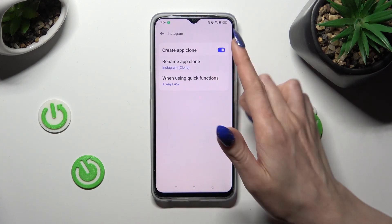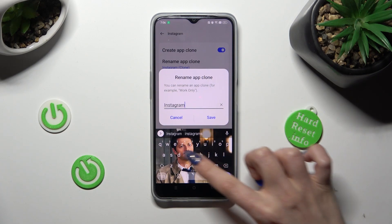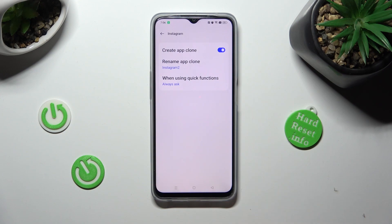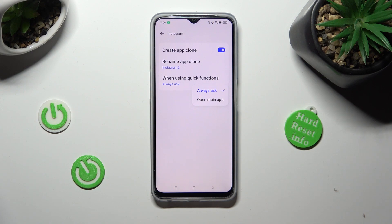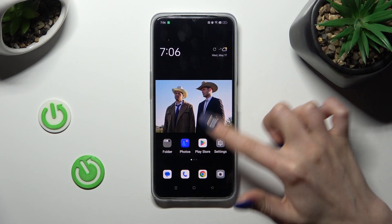You can rename your app — I will go with Instagram too. Click Save and tap on 'When using quick functions', then pick one of those options. In my case, I chose 'Open main app'.